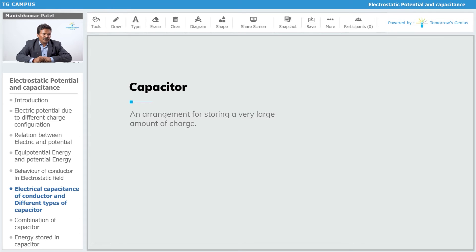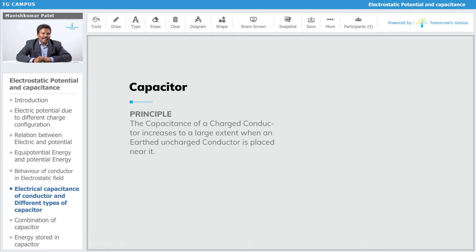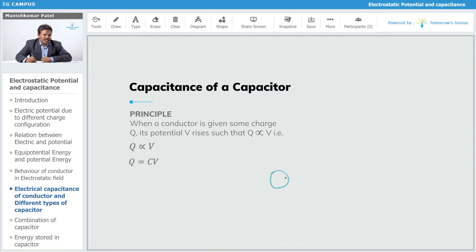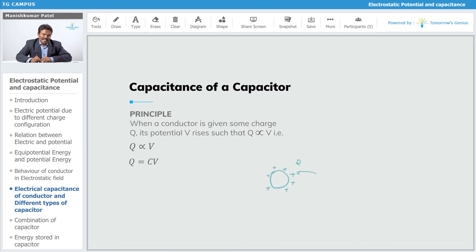An arrangement for storing a very large amount of charge is called a capacitor. Its capacity increases when an earthed charged conductor is placed near it. For example, consider a sphere that is initially uncharged. As we go on adding charge to the sphere, its potential goes on increasing. So Q is directly proportional to V. However, after a certain point the sphere reaches its capacity and the charge leaks away.